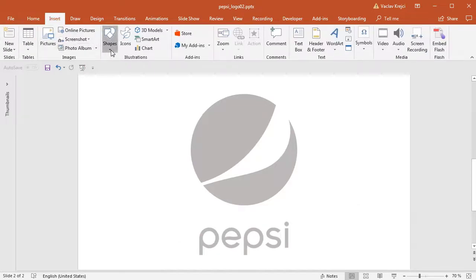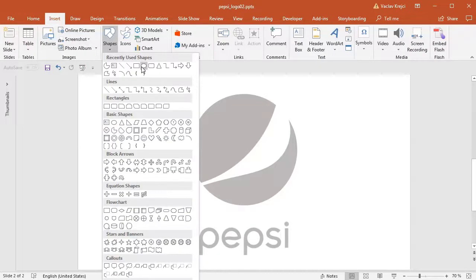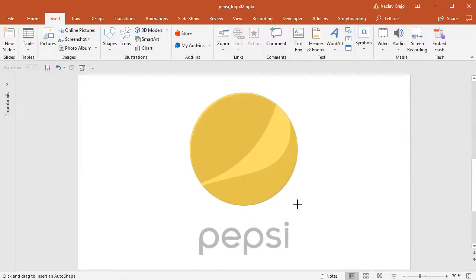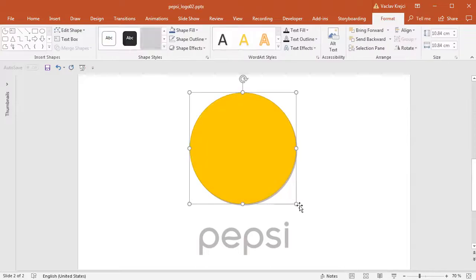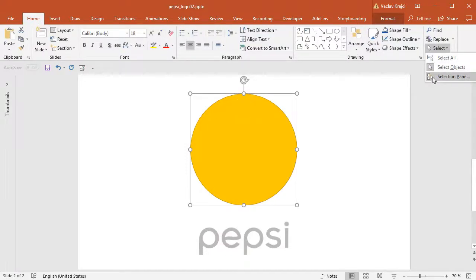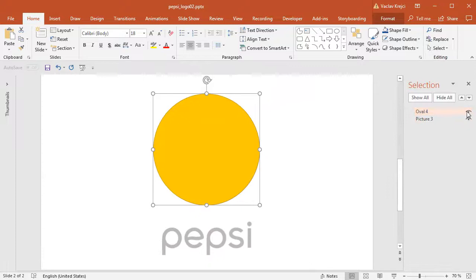I'll go to insert shapes oval, and I will press the shift key while drawing so it's a circle not an oval. I will try to do this in the very same size as both shapes together. I don't need this shape right now so I'll jump to the home ribbon, open the selection pane and hide it for a while.